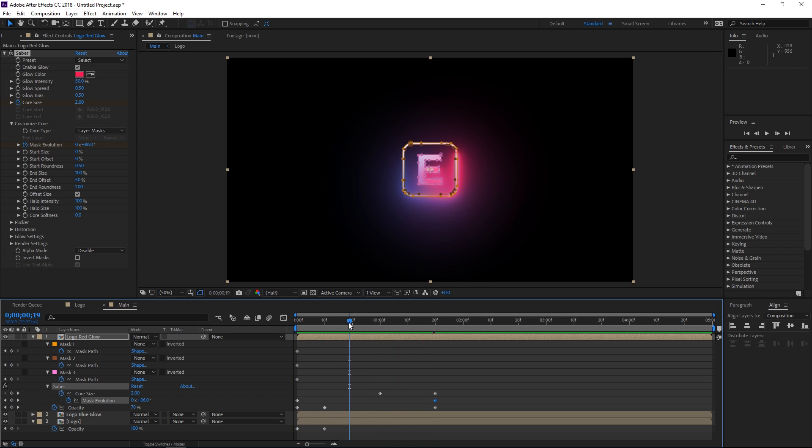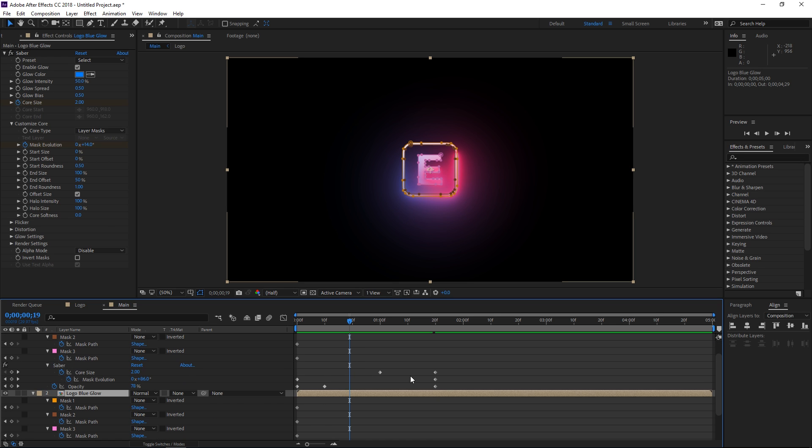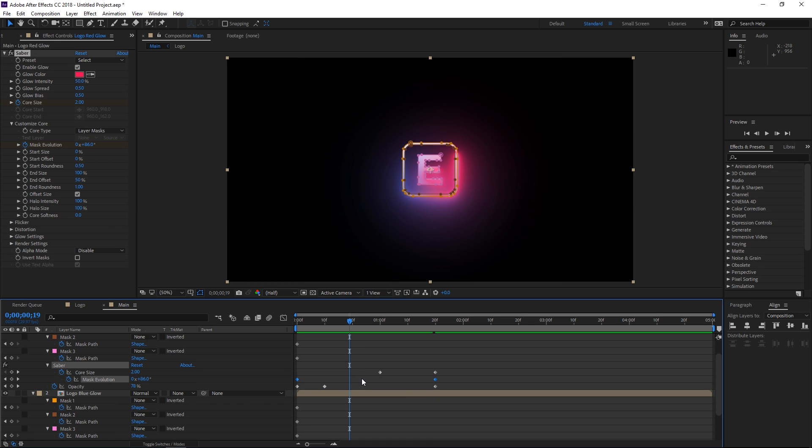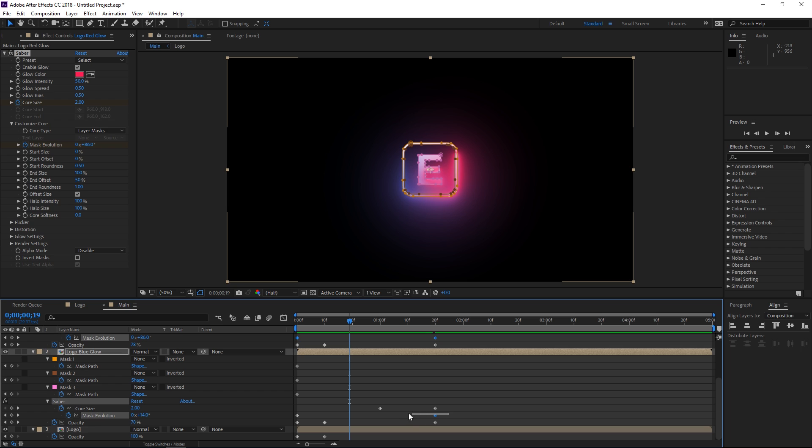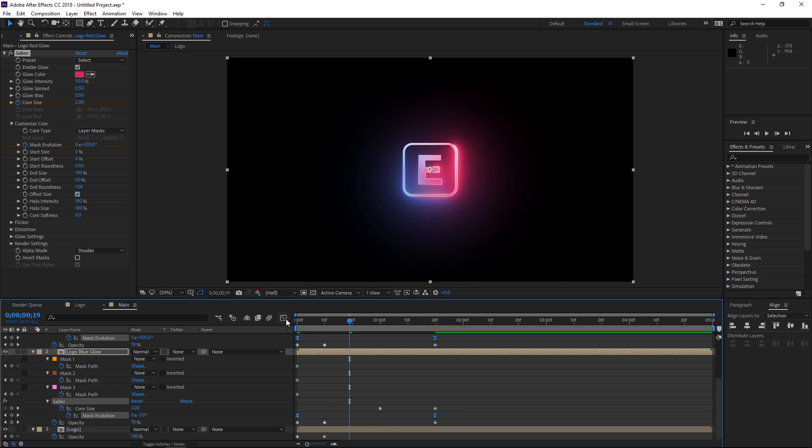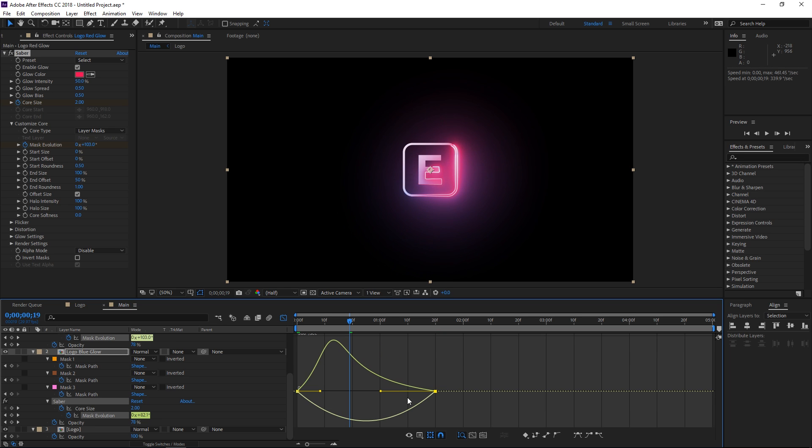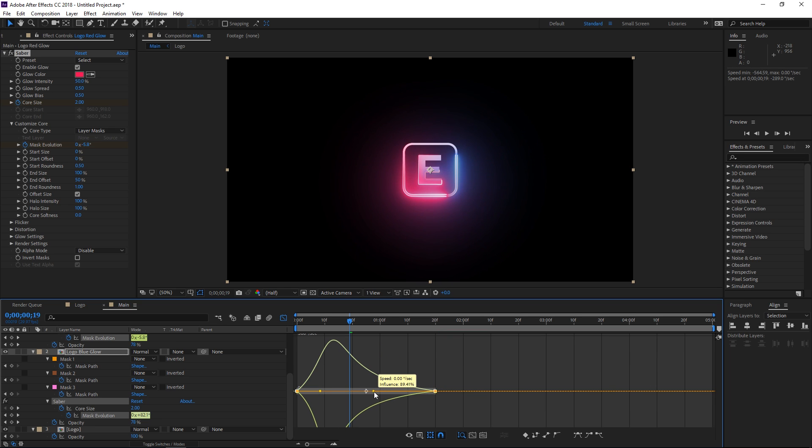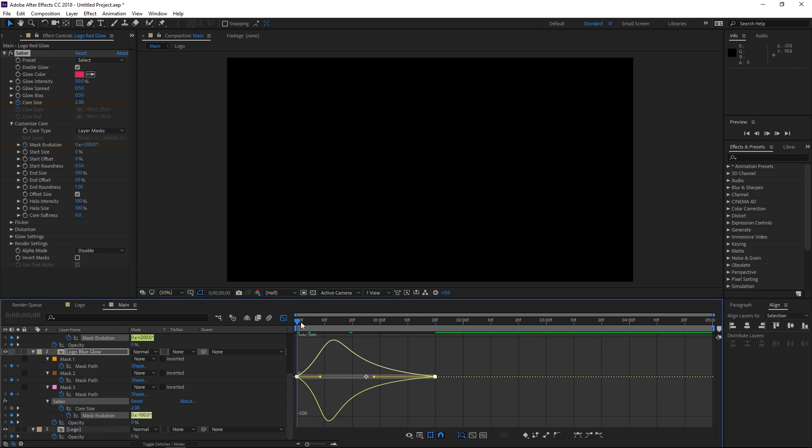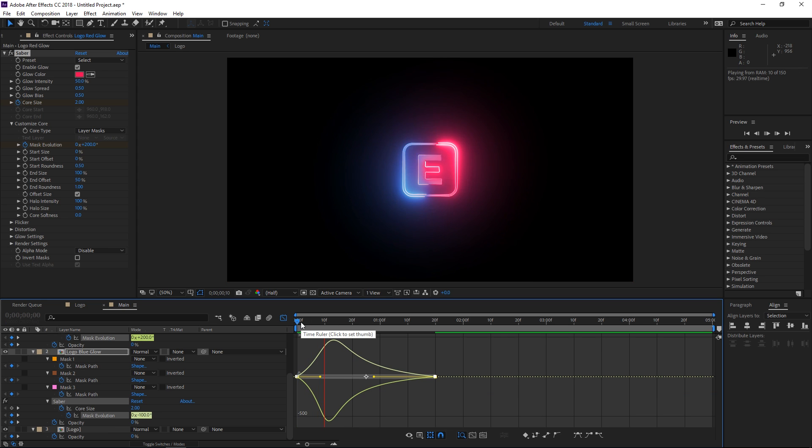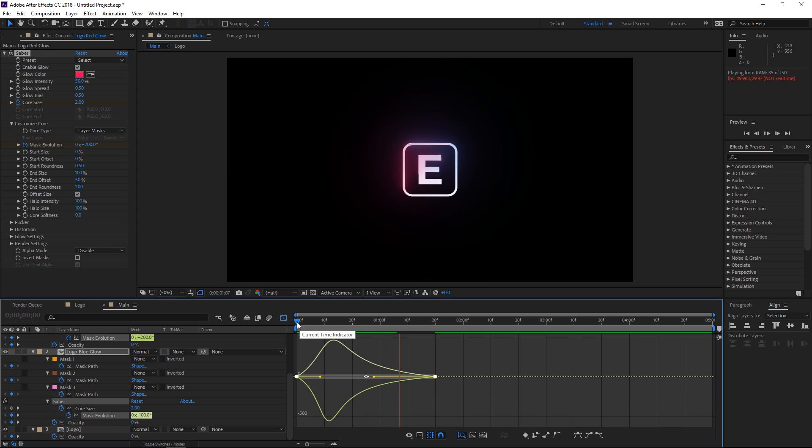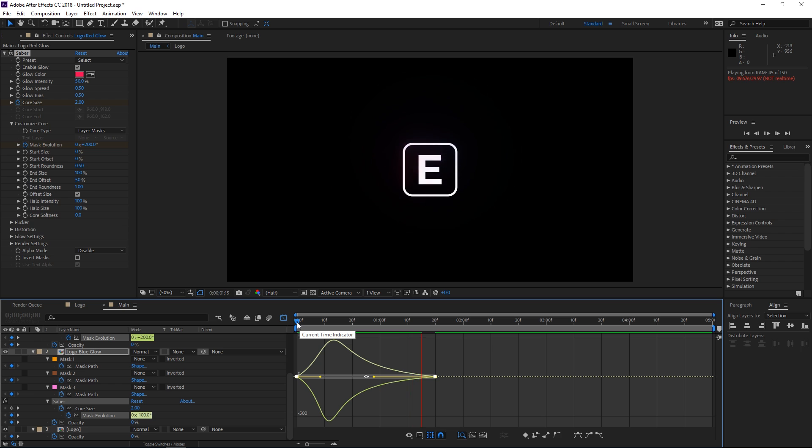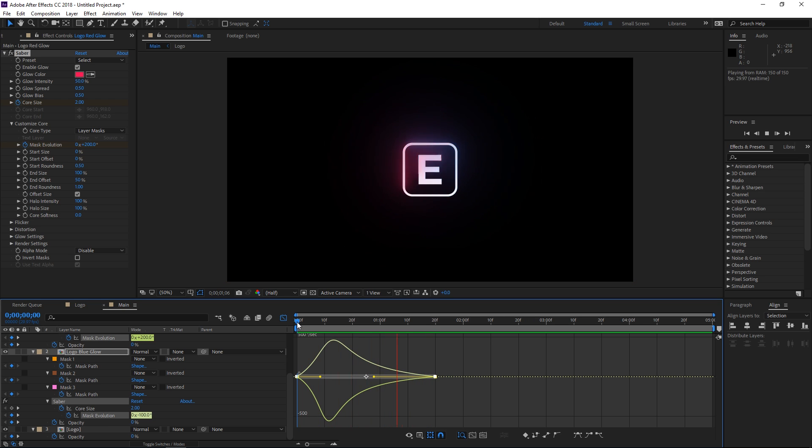Another thing that you can do is you can select this set of evolution keyframes and then you can CTRL click to select this one and you can hit F9 to ease them and then you can open them in the graph editor and you can play with the velocity to get a cooler effect. So as you can see, let me just preview this. Now the effect is going to be a bit faster in the beginning.